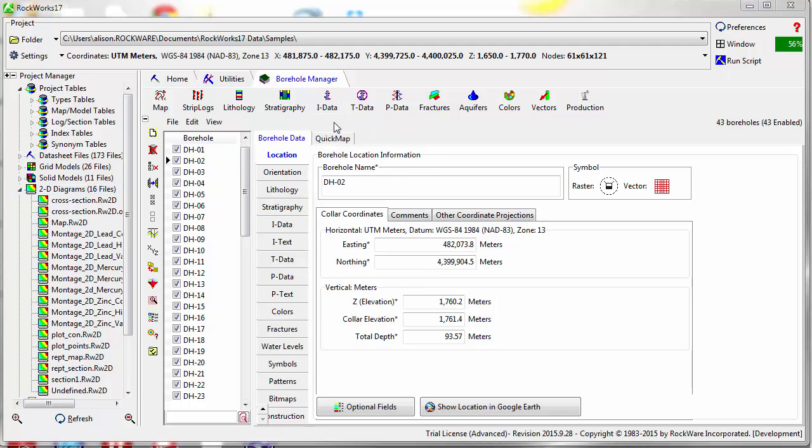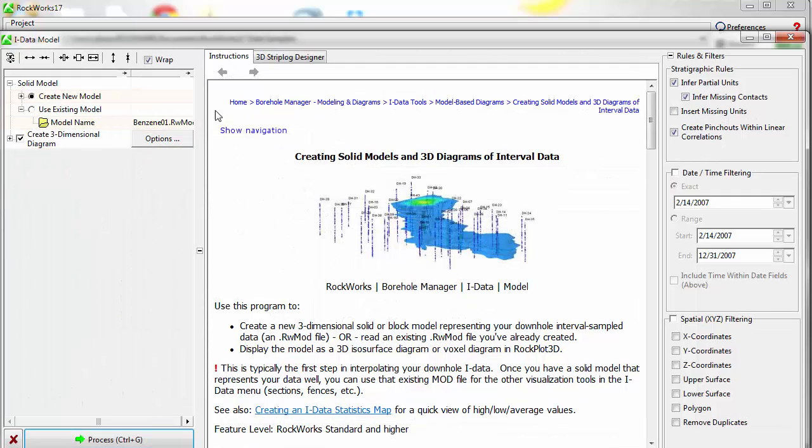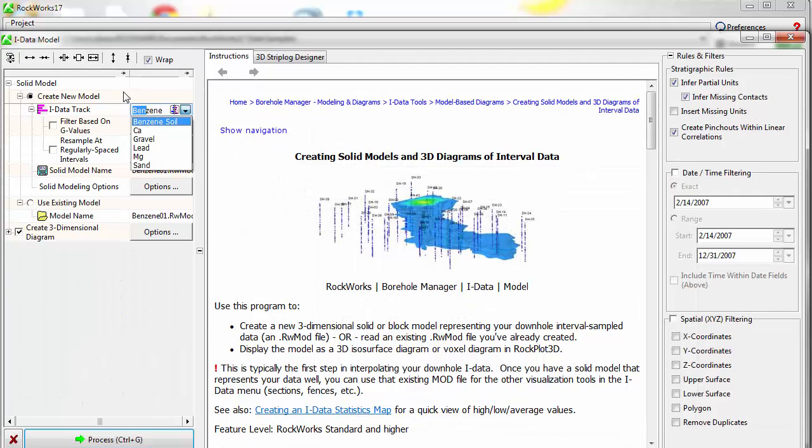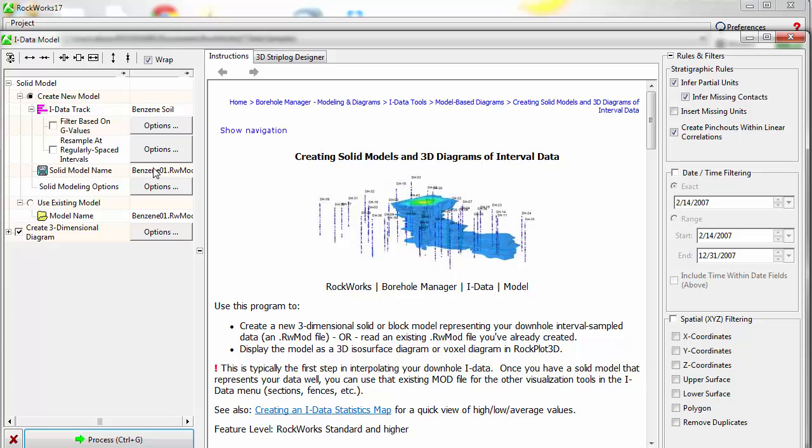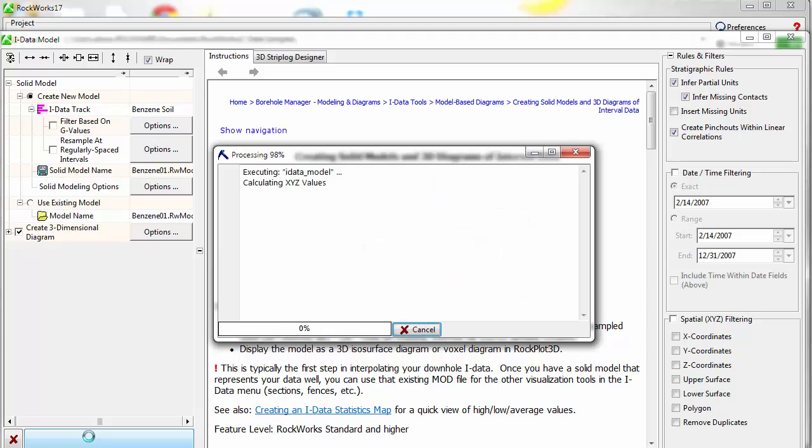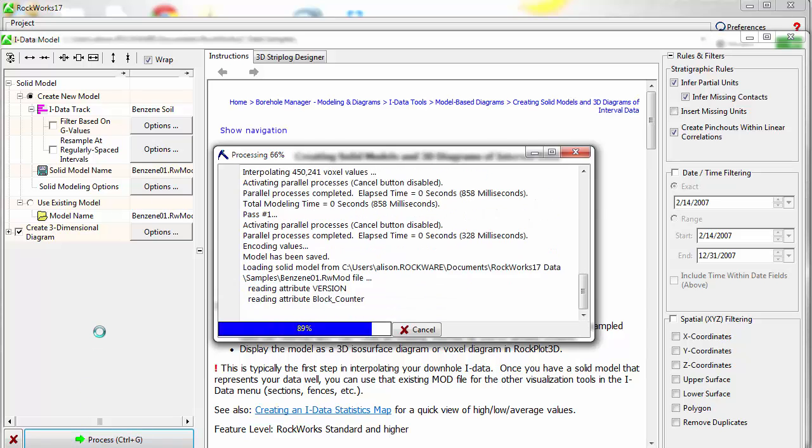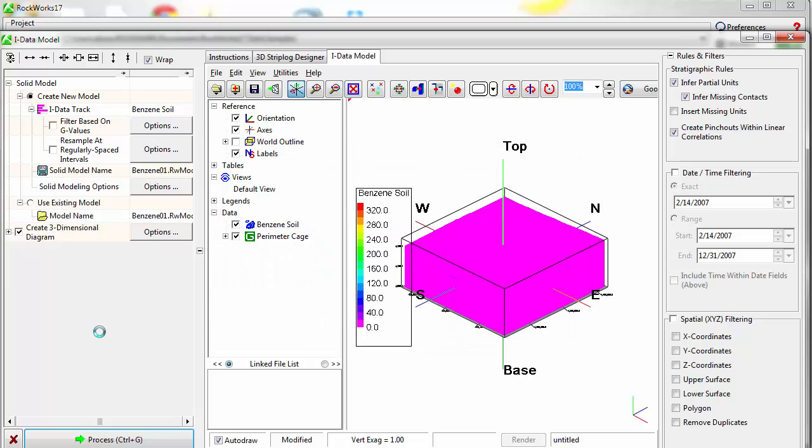Finally, I'll demonstrate the creation of a 3D block model through the iData menu. When creating a block model, you'll need to specify the type of data to use and the name of the model being created. I'll use the default modeling and display options and will click on the Process button to proceed.